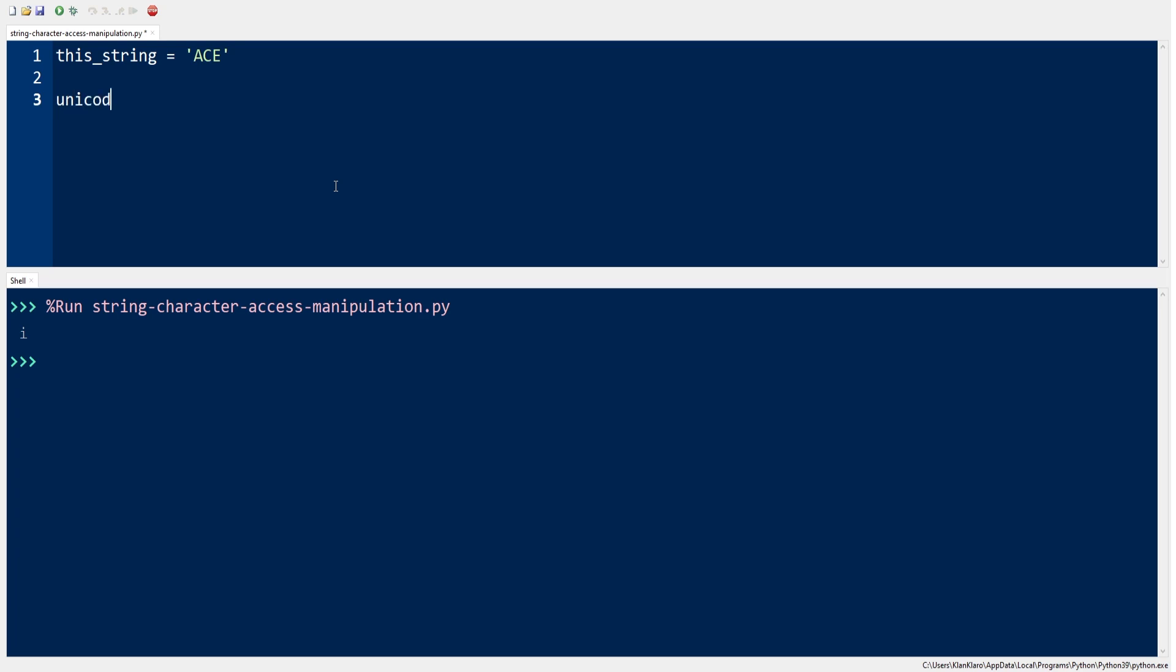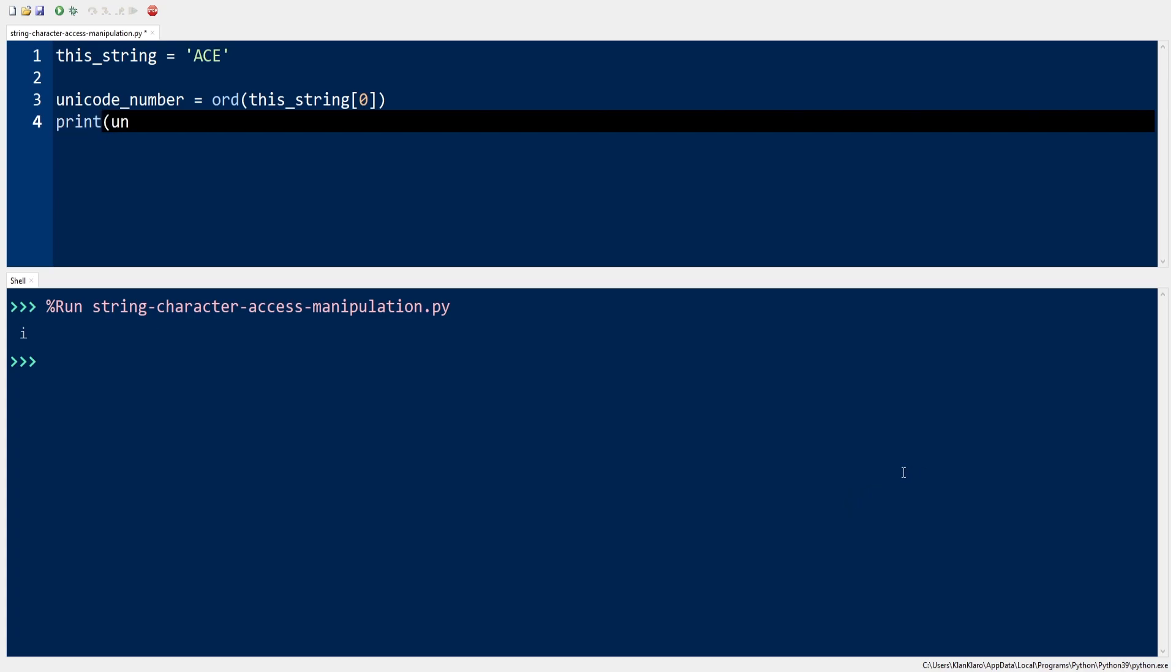To solve that issue, we need to convert first the character A into its Unicode numerical value. Take note that the variable this_string is a string having letter A as its first item, which is accessed by referring to its index that is 0.